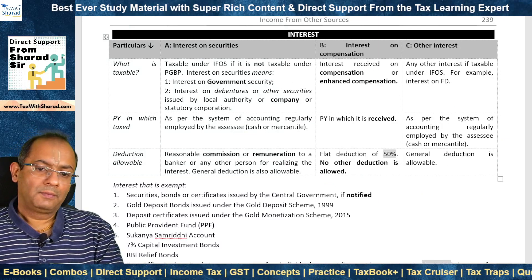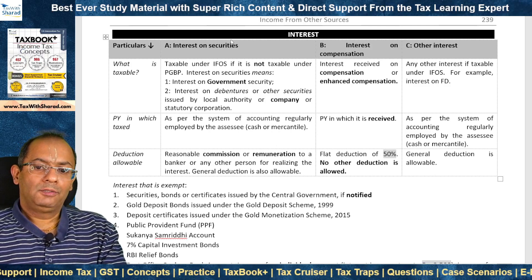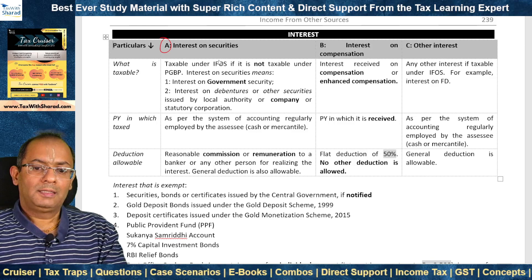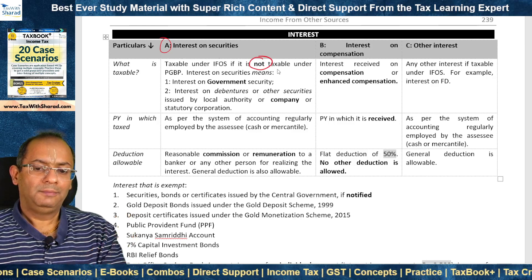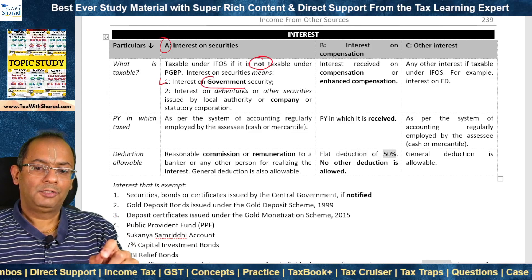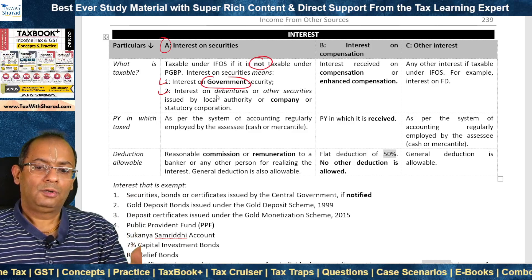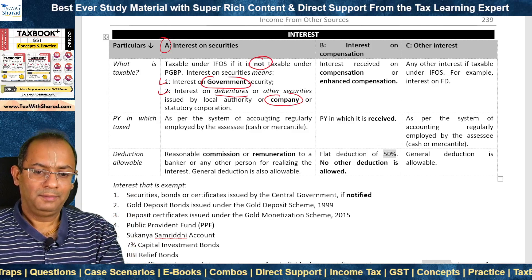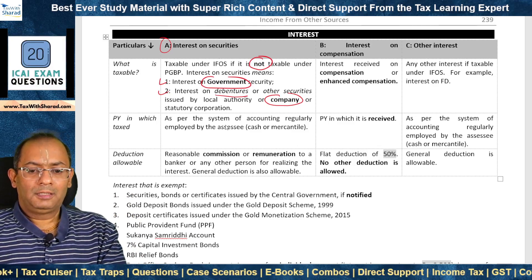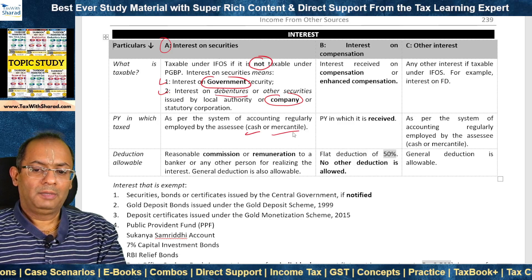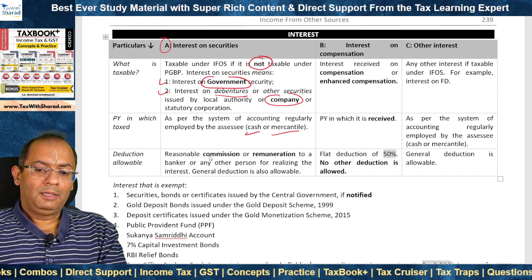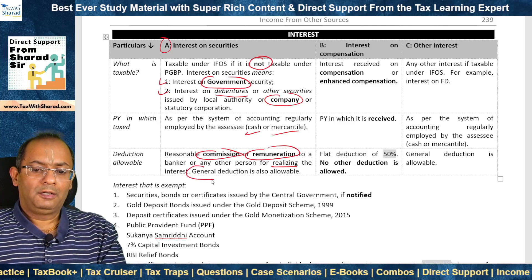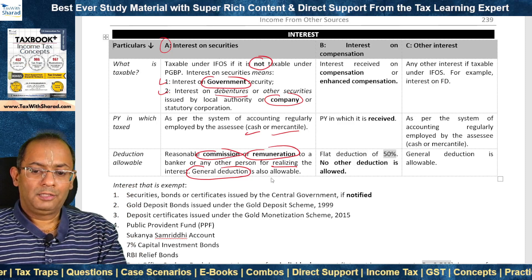We now look at the provisions in relation to interest income. Taxability depends on the category of interest, and there are three possible categories. Category A is interest on securities — taxable under IFOS if not taxable under PGBP. Interest on securities means interest on government securities (e.g., government bonds) or interest on debentures or other securities issued by a local authority, company, or statutory corporation. Interest on securities is taxable in the previous year as per the system of accounting regularly employed — cash or mercantile. Deduction allowed: reasonable commission or remuneration to a banker or any other person for realizing the interest, plus general deduction.